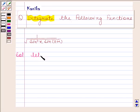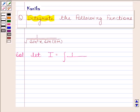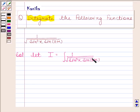Let I be equal to the integral of 1 by square root of sin(x) into sin(x + α) with respect to x.